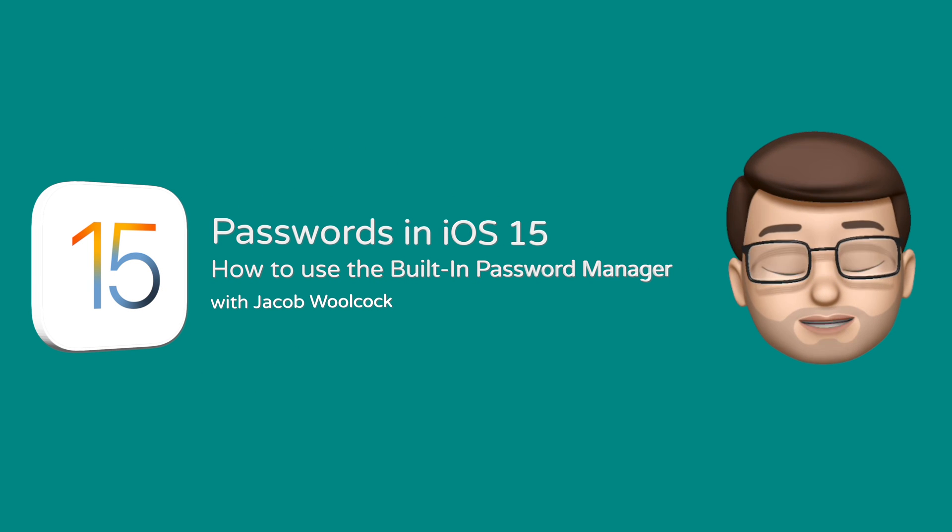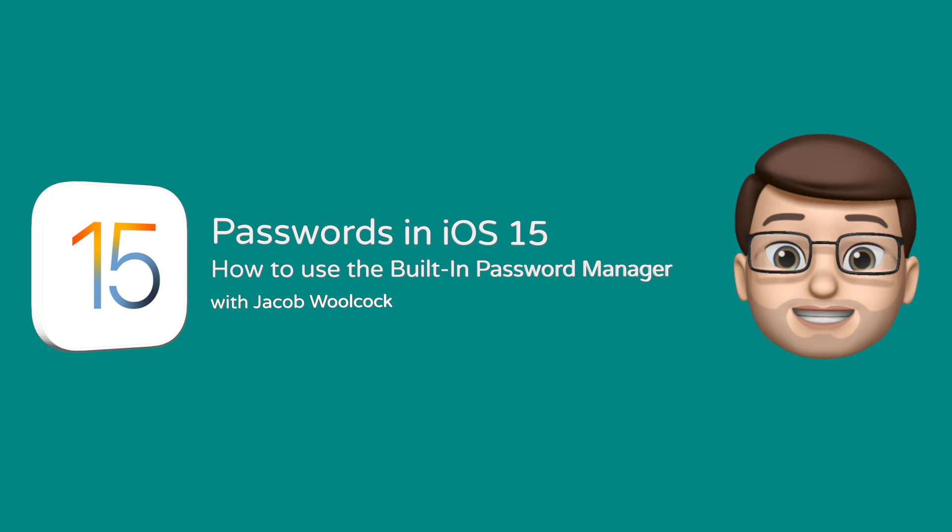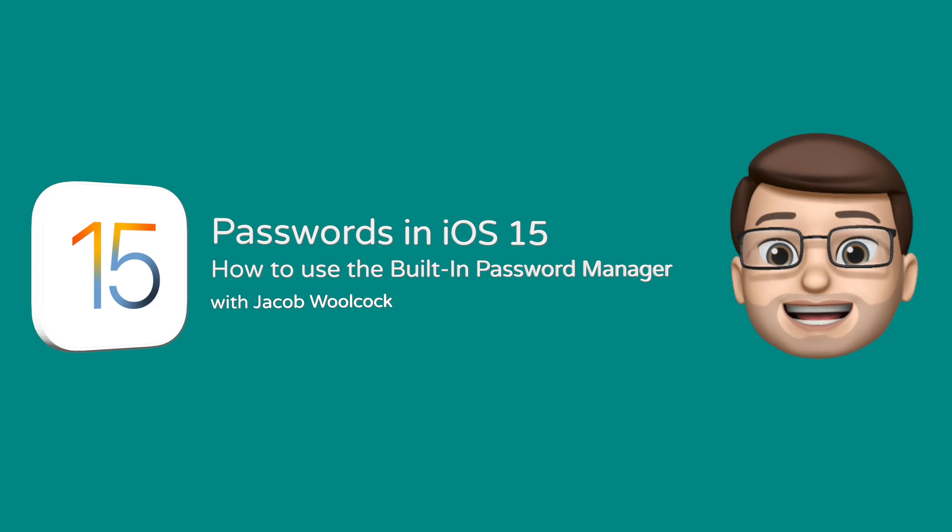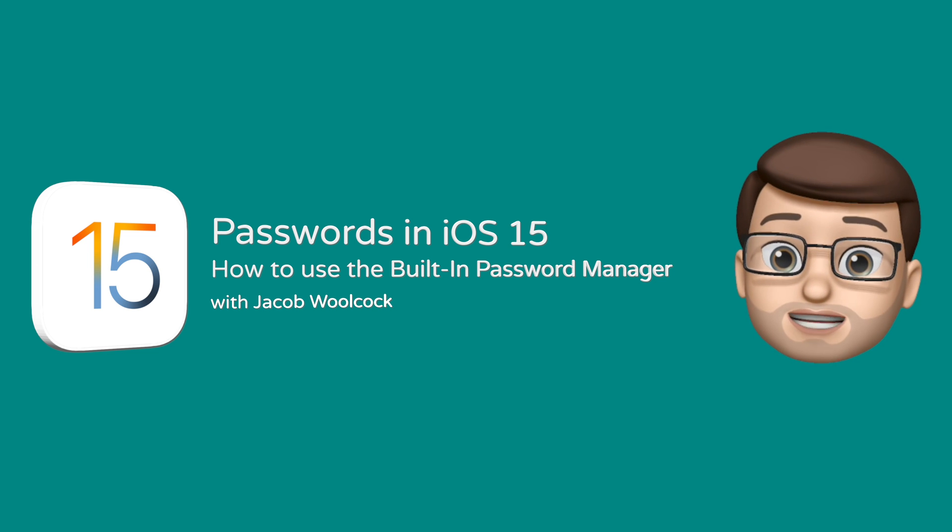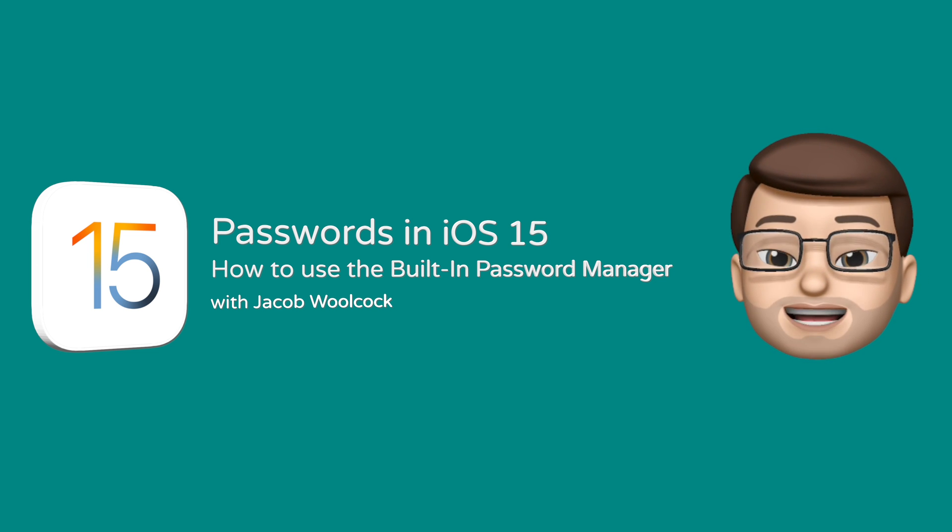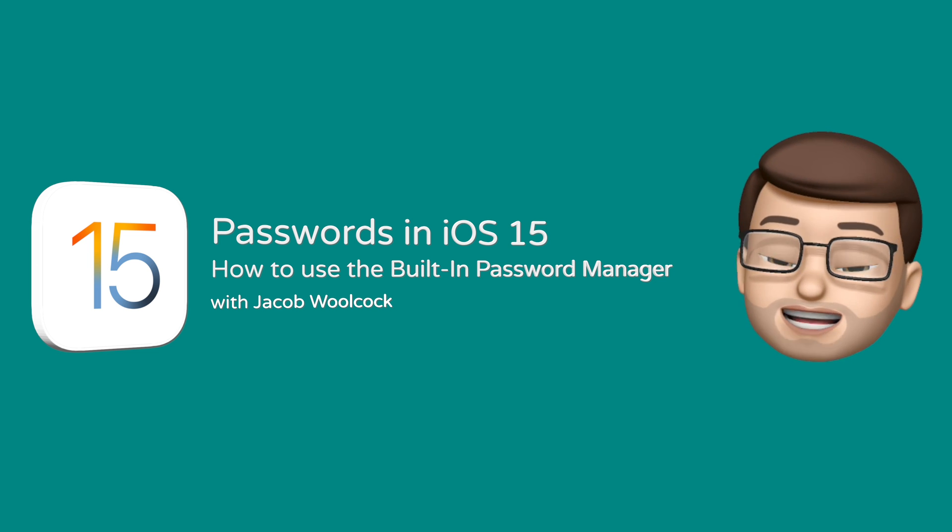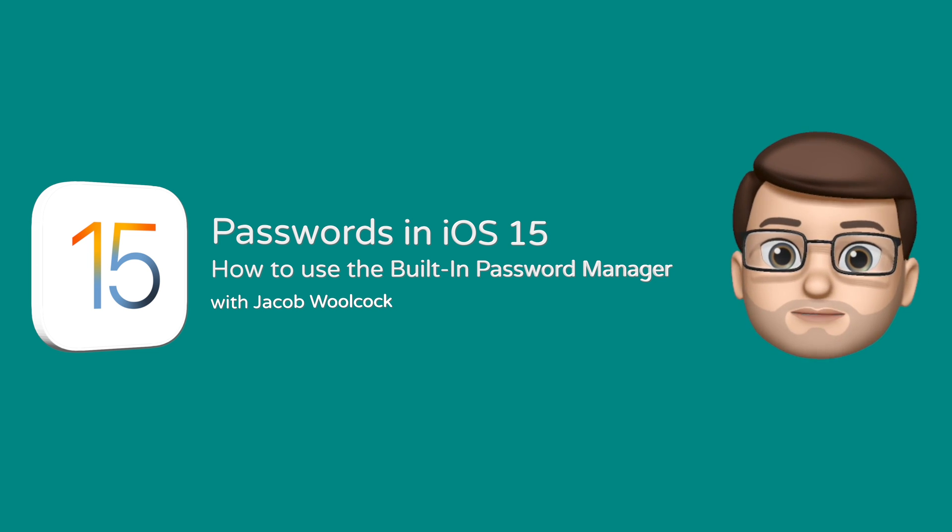There's a brand new password manager built into your iPhone and your iPad with the iOS 15 update. Here's a quick guide to how it works.